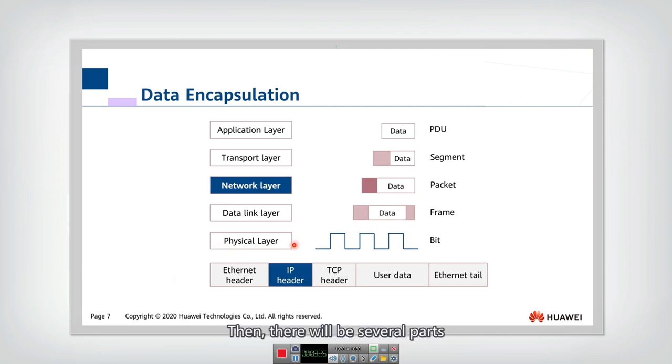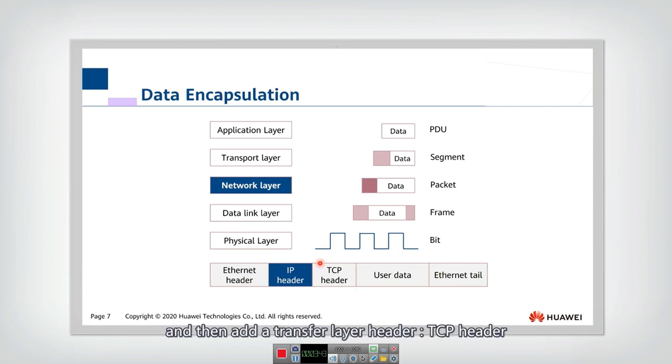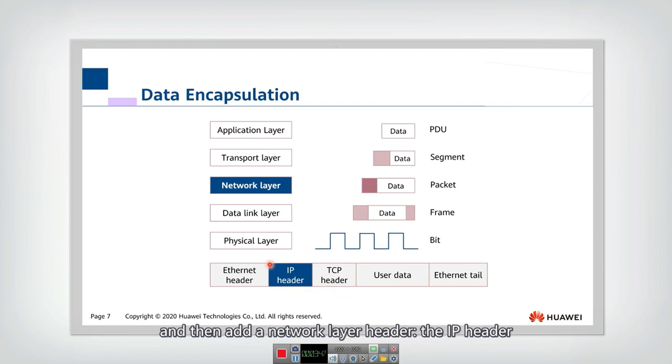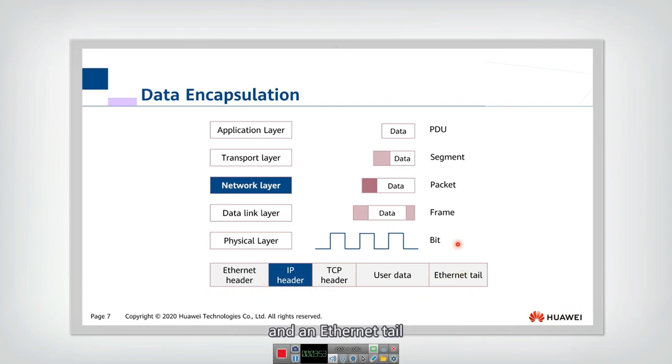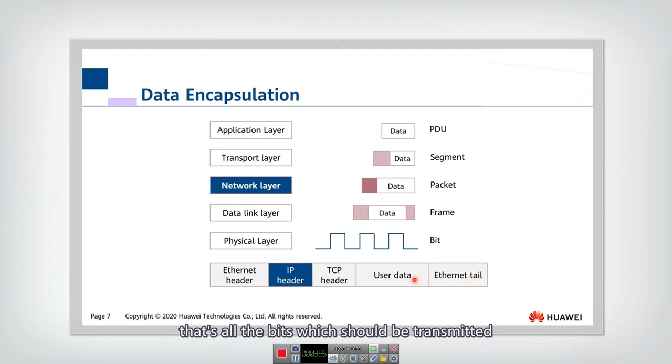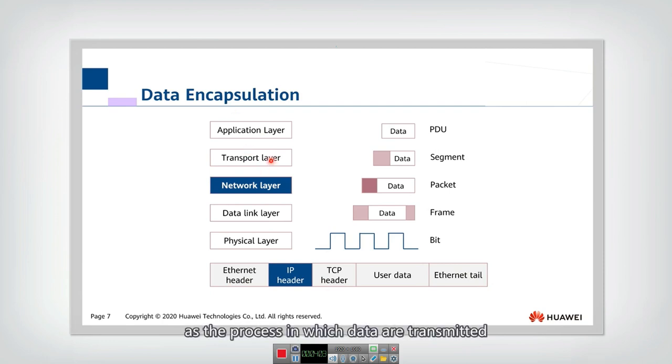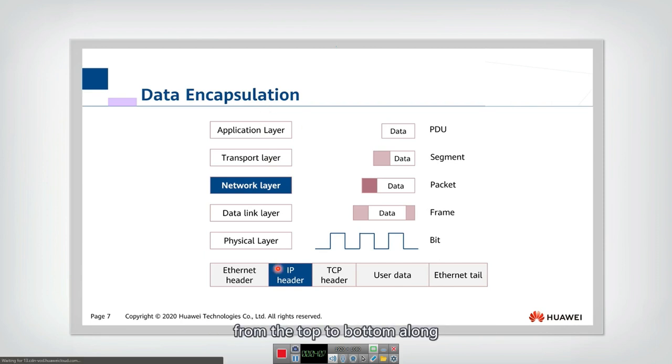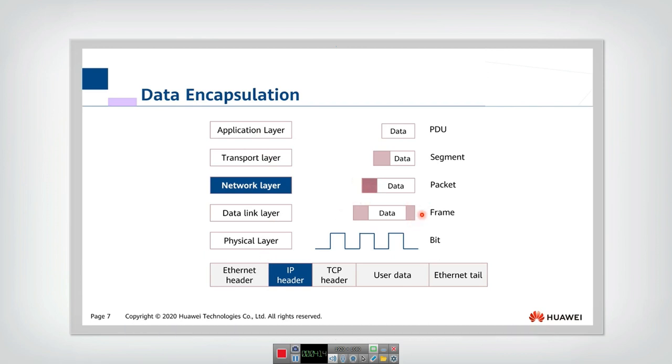So if we look at the real bit streams transmitted in the physical layer, then there will be several parts. This is the main payload from the application layer. And then add a transport layer header, TCP header. And then add a network layer header, the IP header. And then in the link layer, add an Ethernet header and the Ethernet tail. That's all for the bit which should be transmitted. So encapsulation is defined as the process in which data are transmitted from the top to bottom along this protocol suit. And it has been added with headers and tails. So that's the definition of encapsulation.